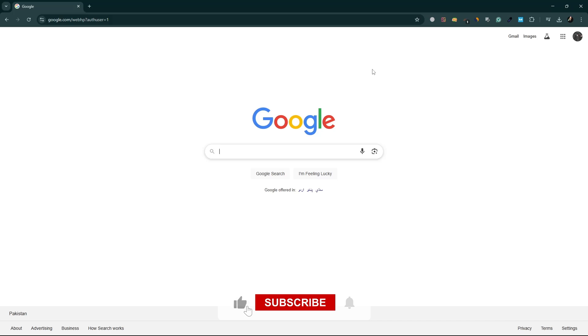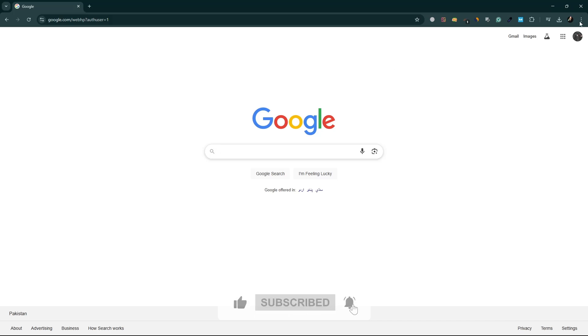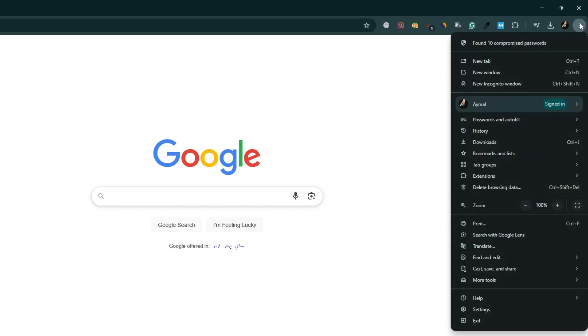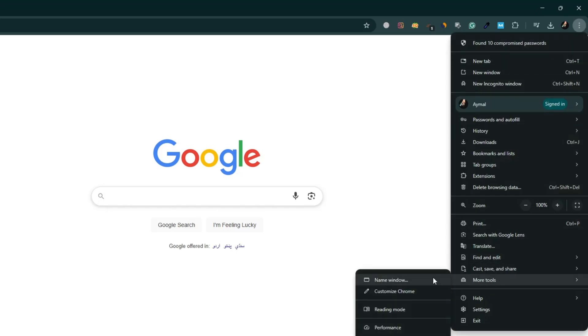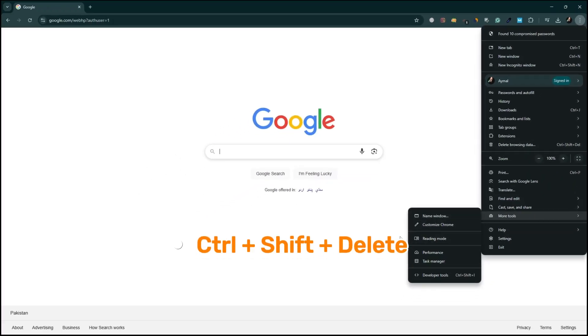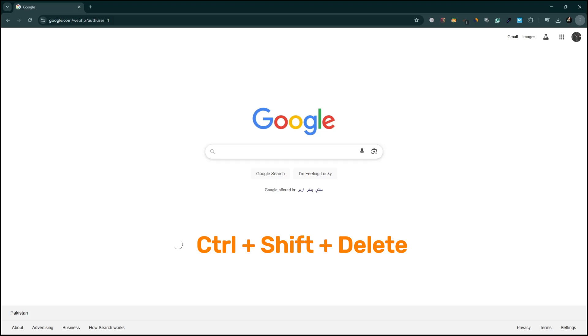To clear your browsing data, click on the three dots in the top right corner of Chrome. Go to More Tools and select Clear Browsing Data. You can also press Ctrl plus Shift plus Delete to access this menu directly.